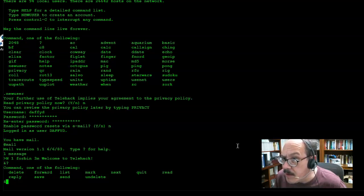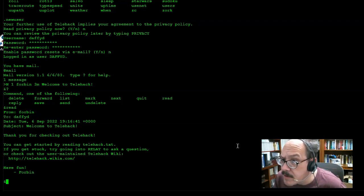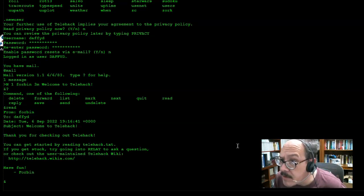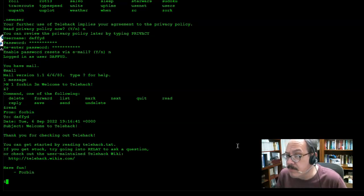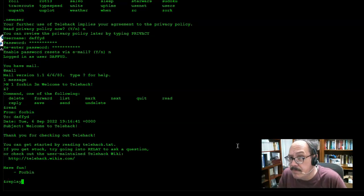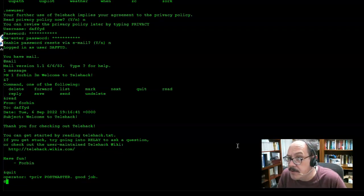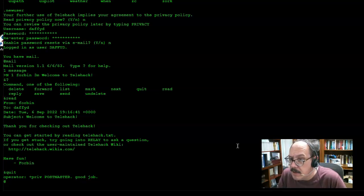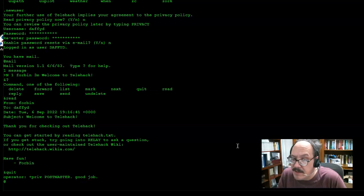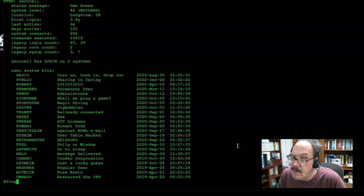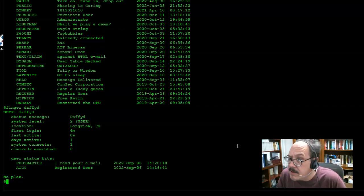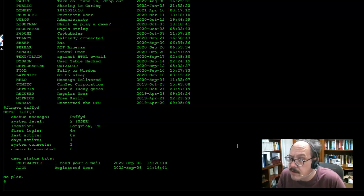I'm going to go ahead and read the message from Forbit. You can get started by reading telehack.txt, try going into relay, or there's the wiki. I could reply to that if I wanted to. Notice that I've gotten a badge already - my privilege has been increased. If I were to read the telehack.txt, I can use the finger command.